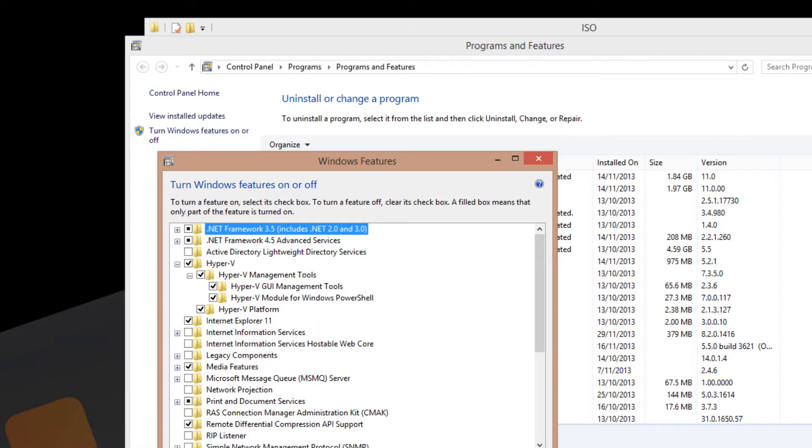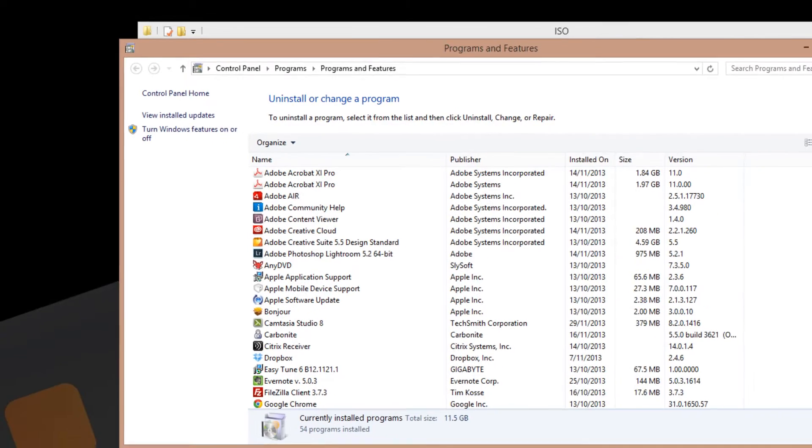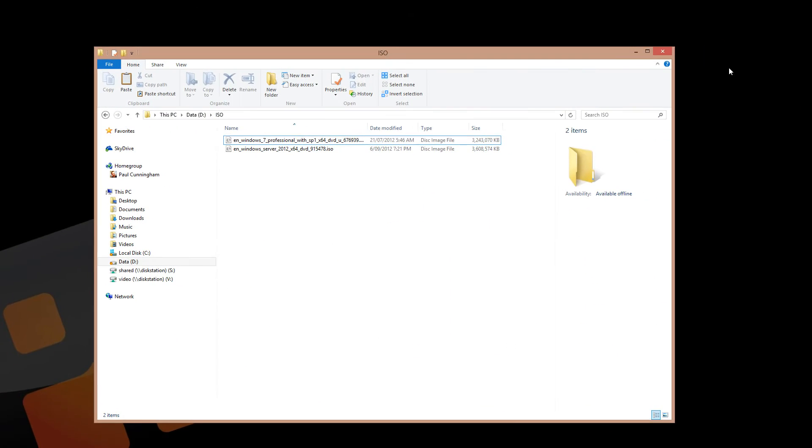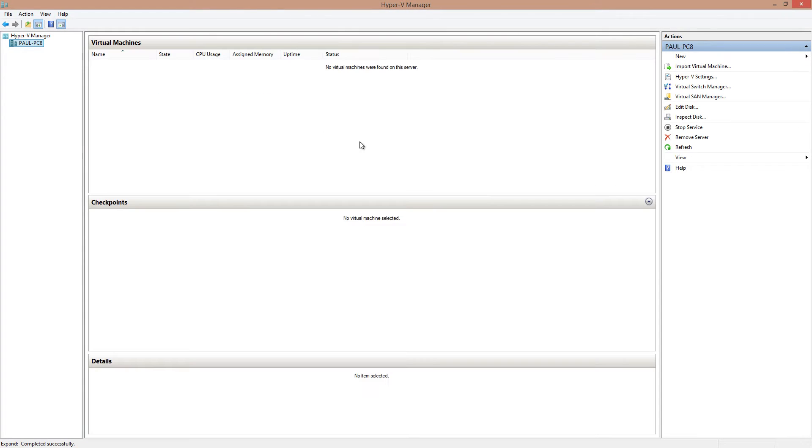Now you may want to double check as well that in your system BIOS on your computer, the virtualization technology is enabled because sometimes I've seen the BIOSes on the motherboards will ship with that feature disabled for some reason.